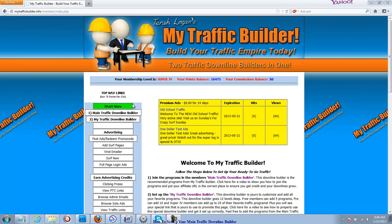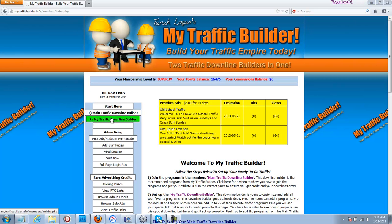Here on your left-hand side navigation you see number one, Main Traffic Downline Builder, and number two, My Traffic Downline Builder. Today, in this particular video, we're talking about the Main Traffic Downline Builder.